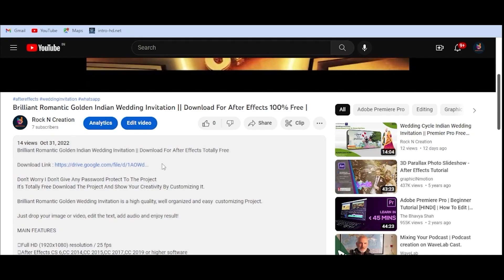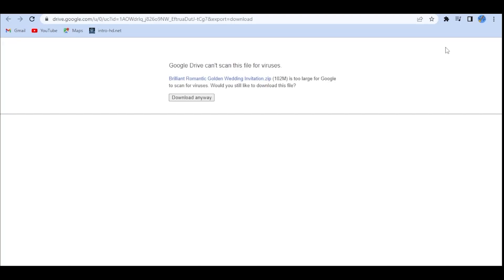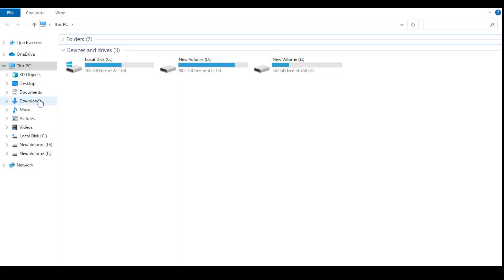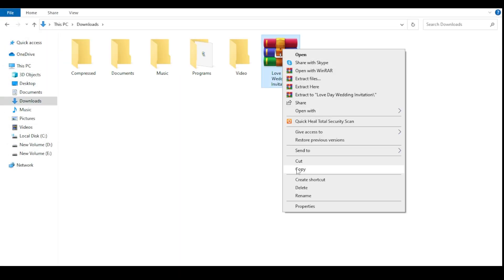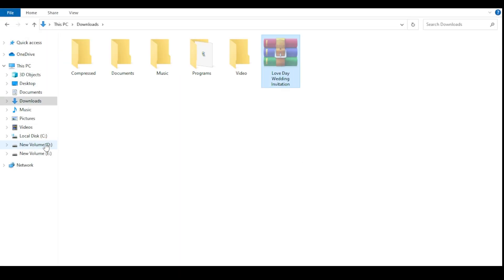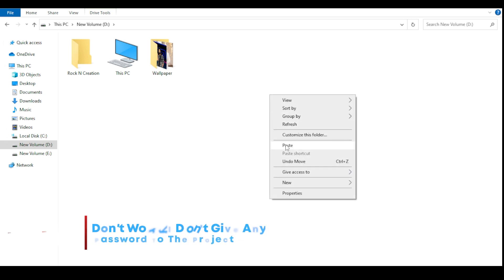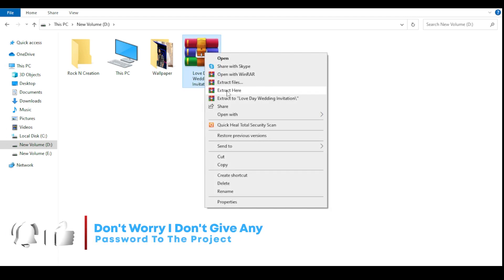Just download it from the description. Open your download section and move the zip file to a free place, then extract it — right click and click extract here.